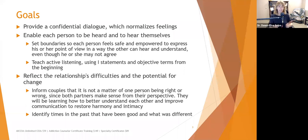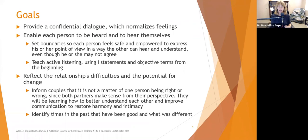We want to enable each person to be heard by the other one, and we want to enable each person to hear themselves — to hear themselves projecting blame or hearing their part in what's going on. What's important in the session is to make sure that we as clinicians set boundaries so each person feels safe and empowered to express his or her point of view in a way the other person can hear and understand, even though the other person may not agree.